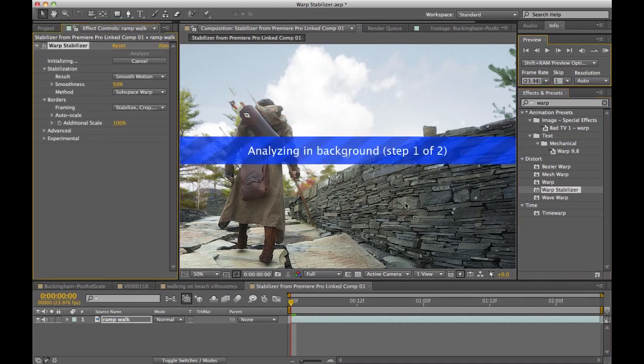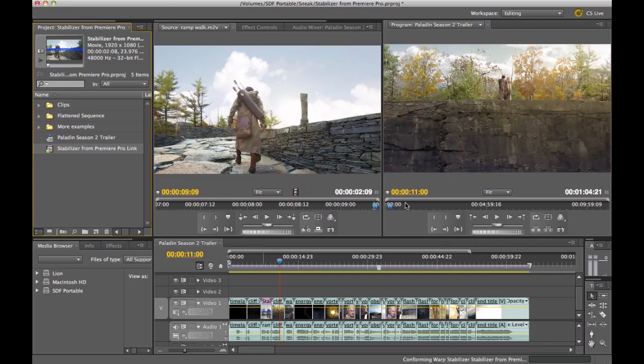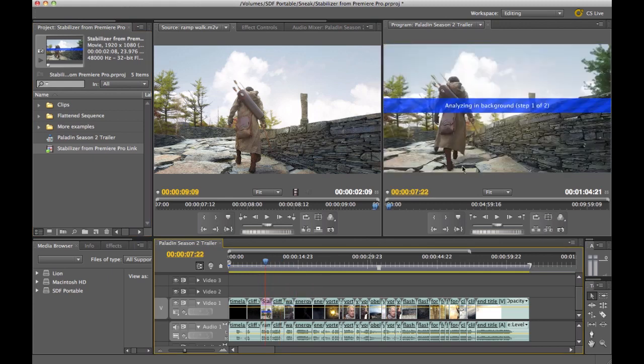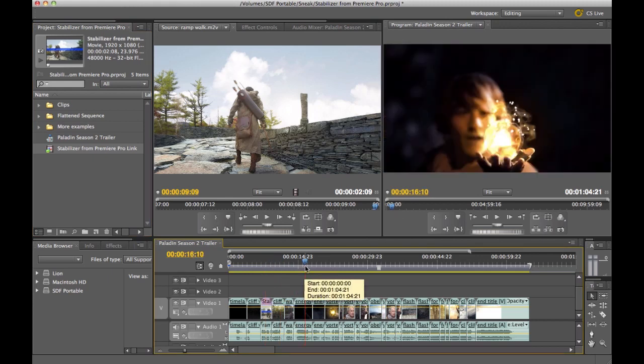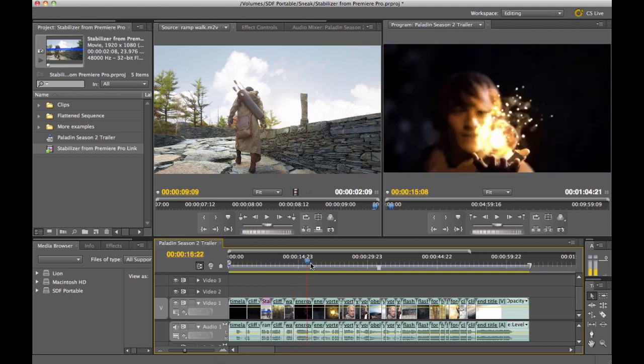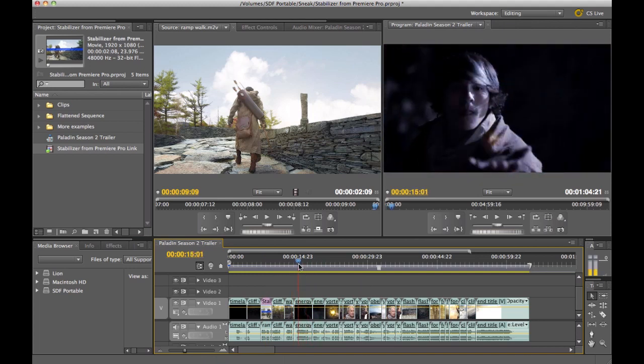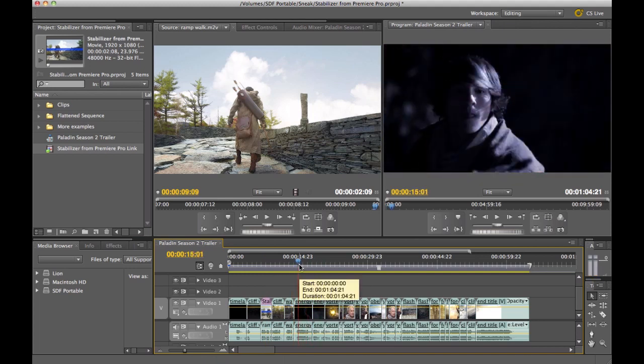Again, I don't really even need to know too much about After Effects, I just need to drag and drop, and then return to Premiere Pro, and as you'll notice, the footage is being completely done in the background, while I can continue to work in Premiere Pro without any impact to the workflow.